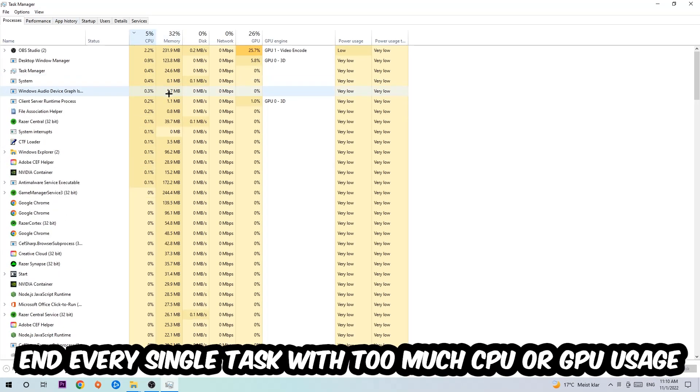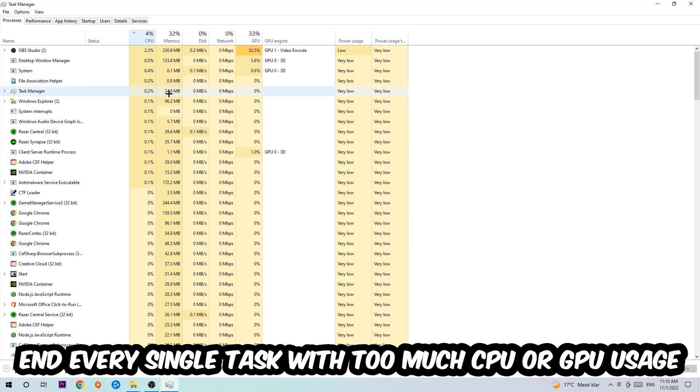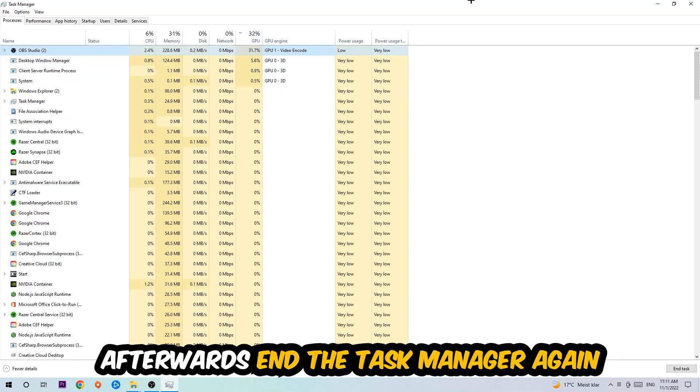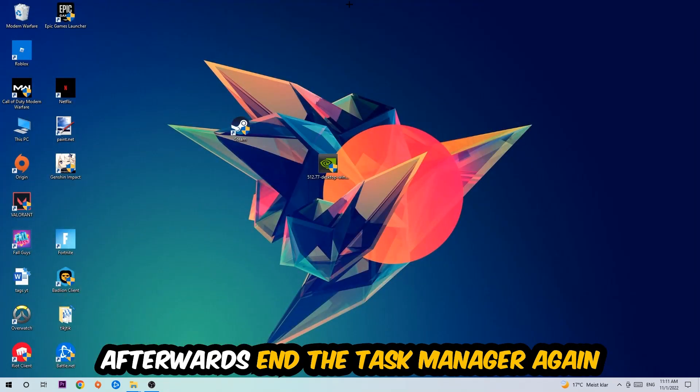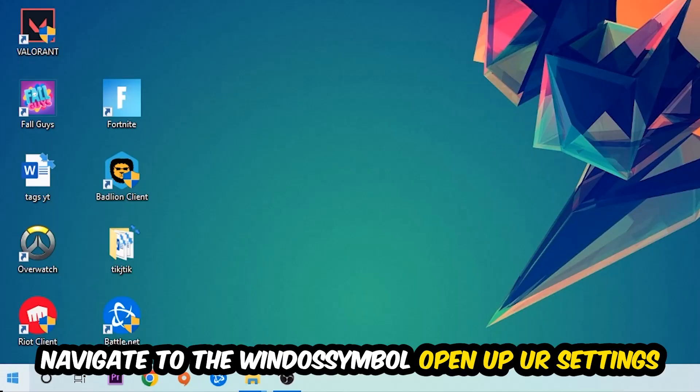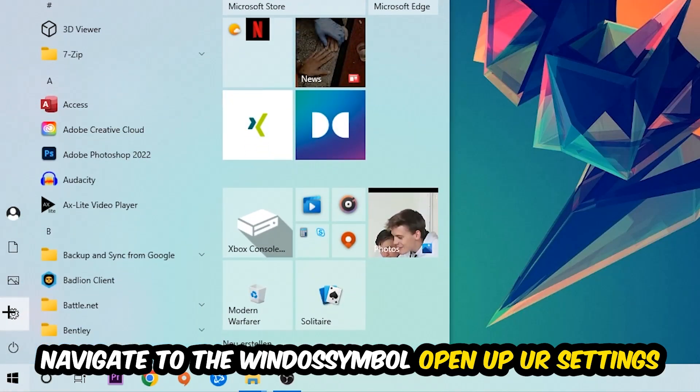What I want you to do with CPU is end every single task which is currently having too much CPU or GPU usage at the moment. Once you're finished with that, end the Task Manager and navigate to the bottom left corner, click into the Windows symbol, and open up your Settings.